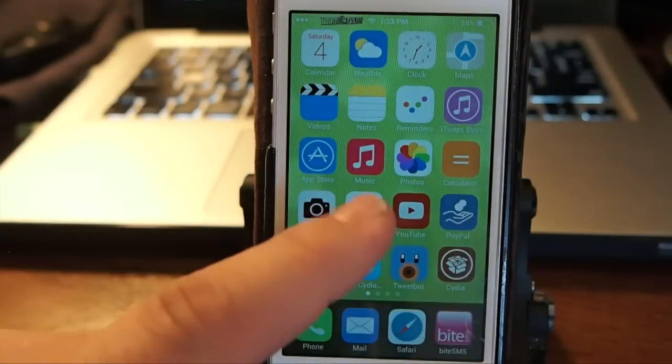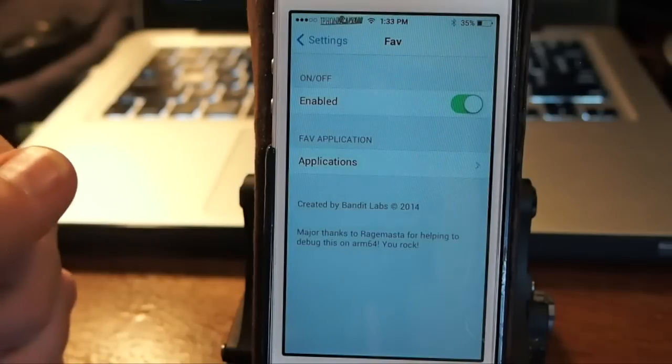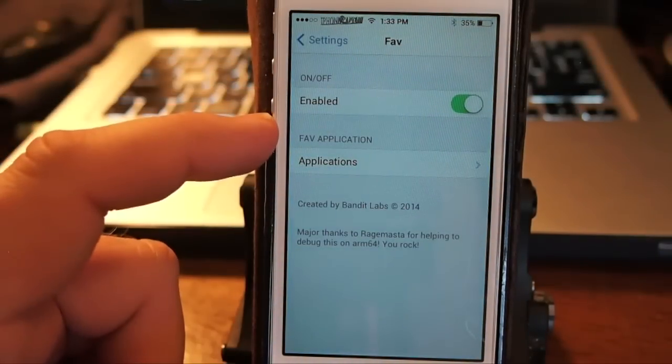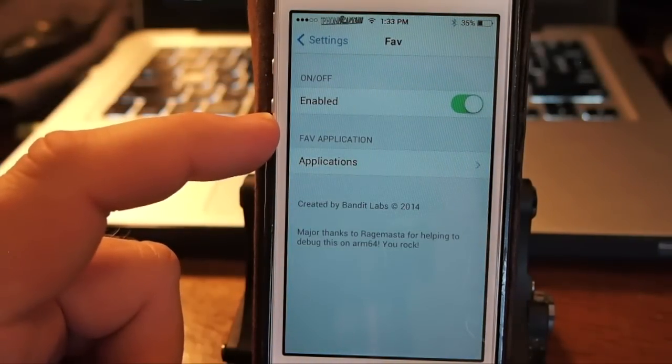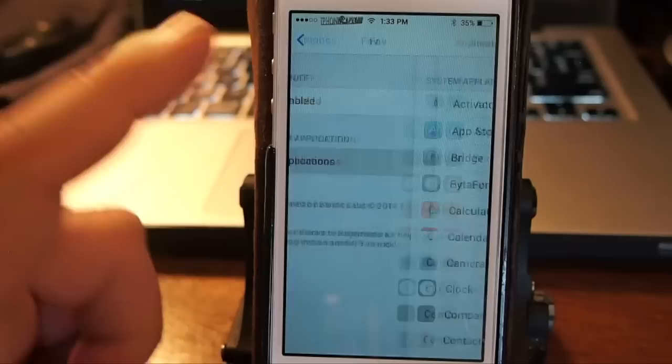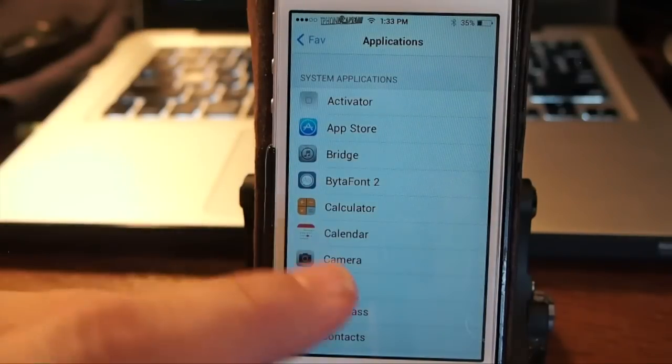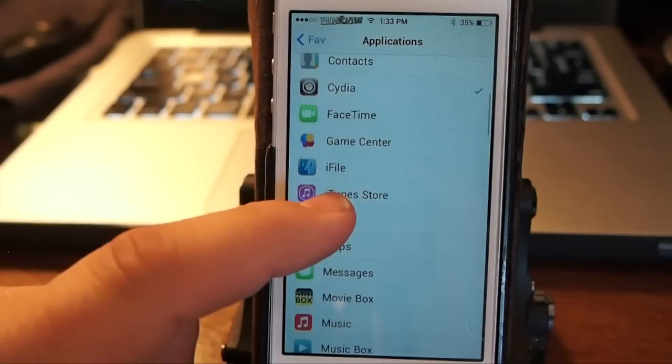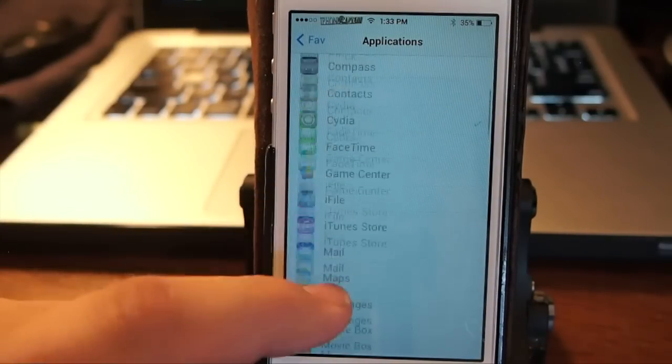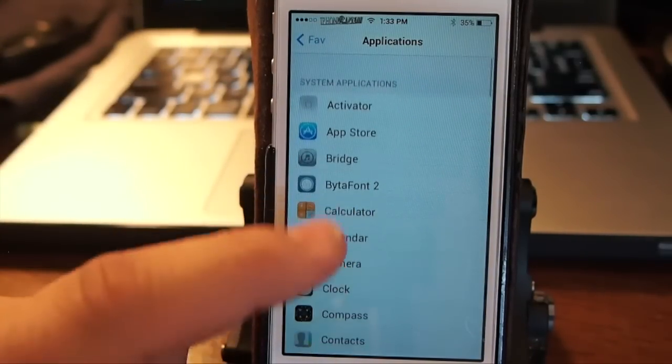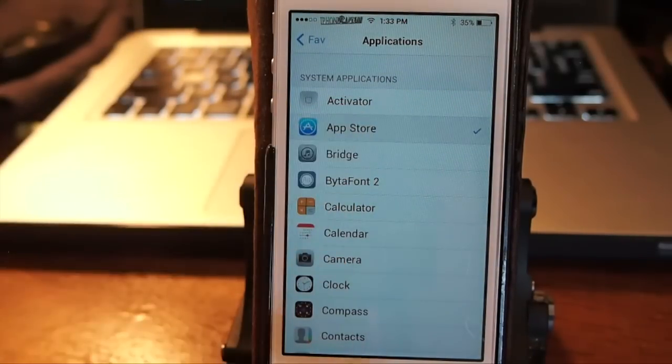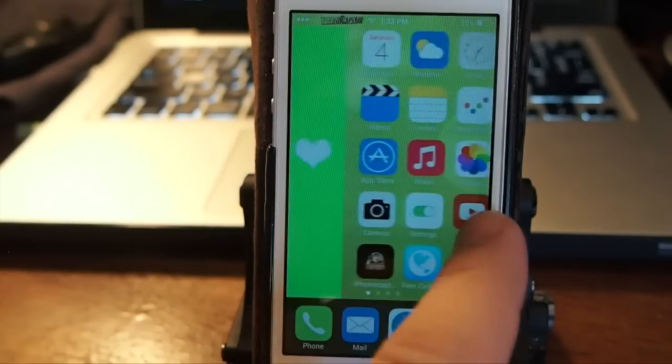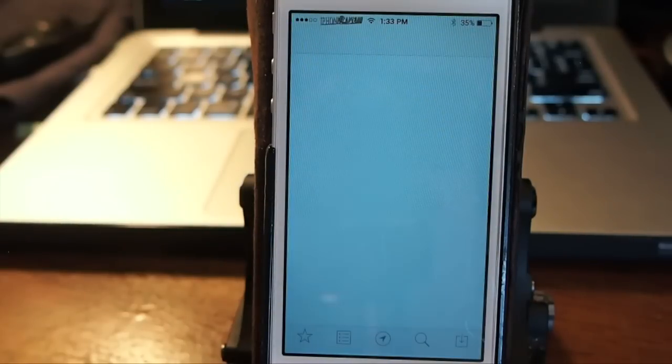You simply go into your settings, enable it after you install it, and choose which application you want to open. I've got it set to Cydia, so say we wanted it to open the App Store. Now every time I pull to the right, I'm gonna get the App Store.